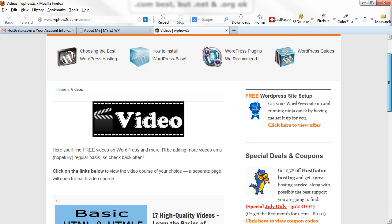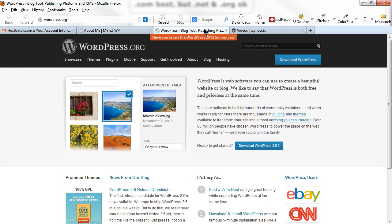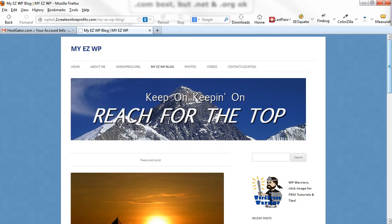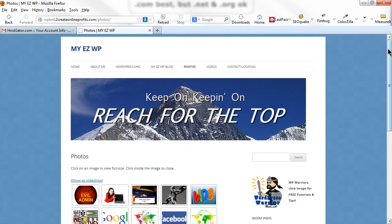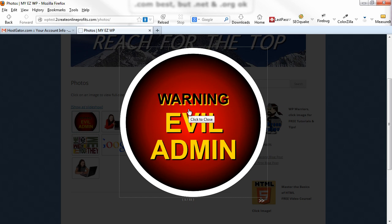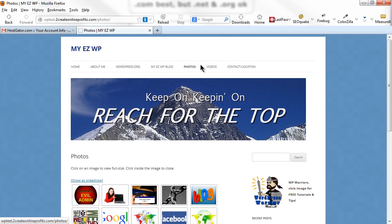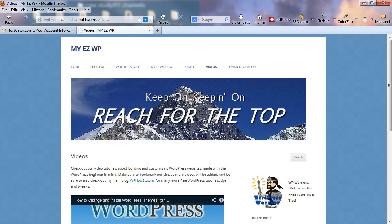Here's a custom link we put in our custom menu — clicking it takes you to the wordpress.org site and opens in a new tab. I highly recommend visiting wordpress.org; there's tons of great information on it. Here's our blog page with featured images and a featured post. Here's our photo gallery — all images found at the free image site. Clicking an image opens it full size; clicking again closes it. We'll also embed a YouTube video.